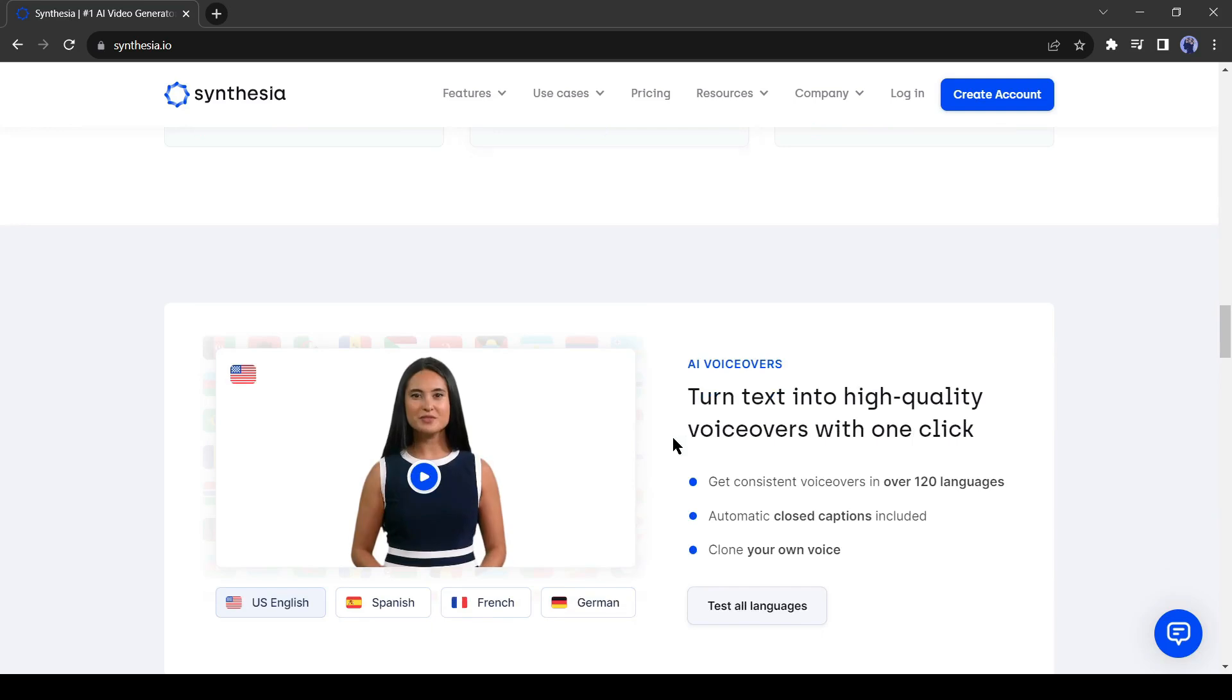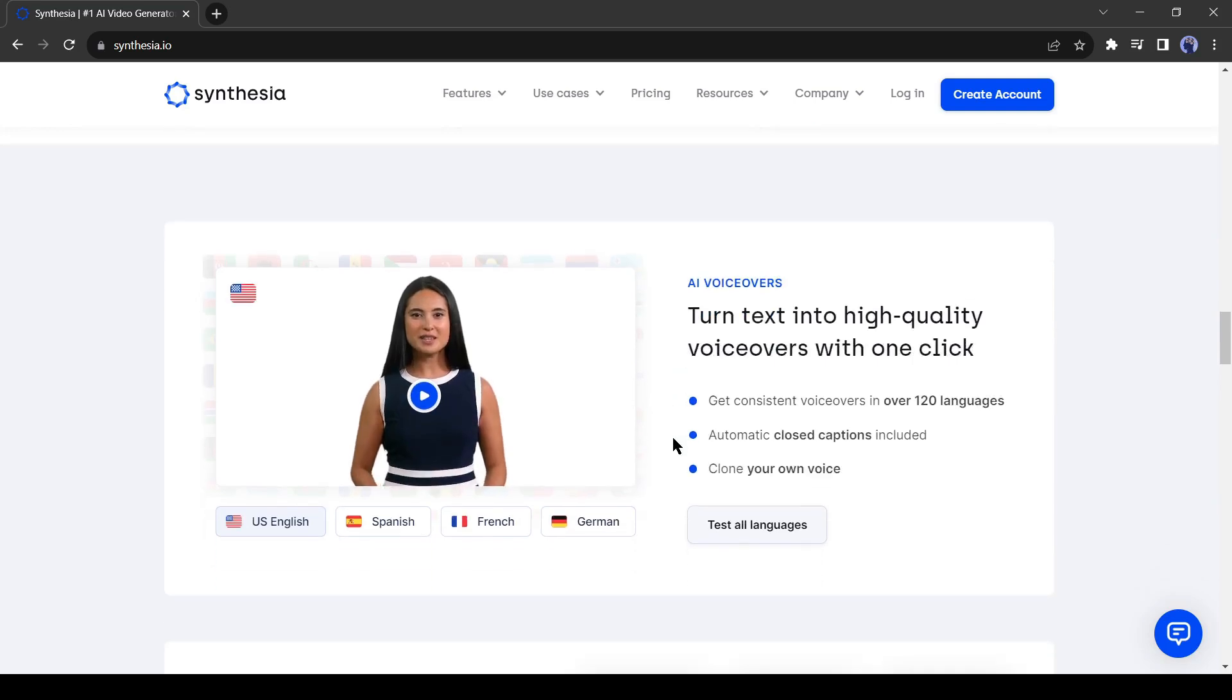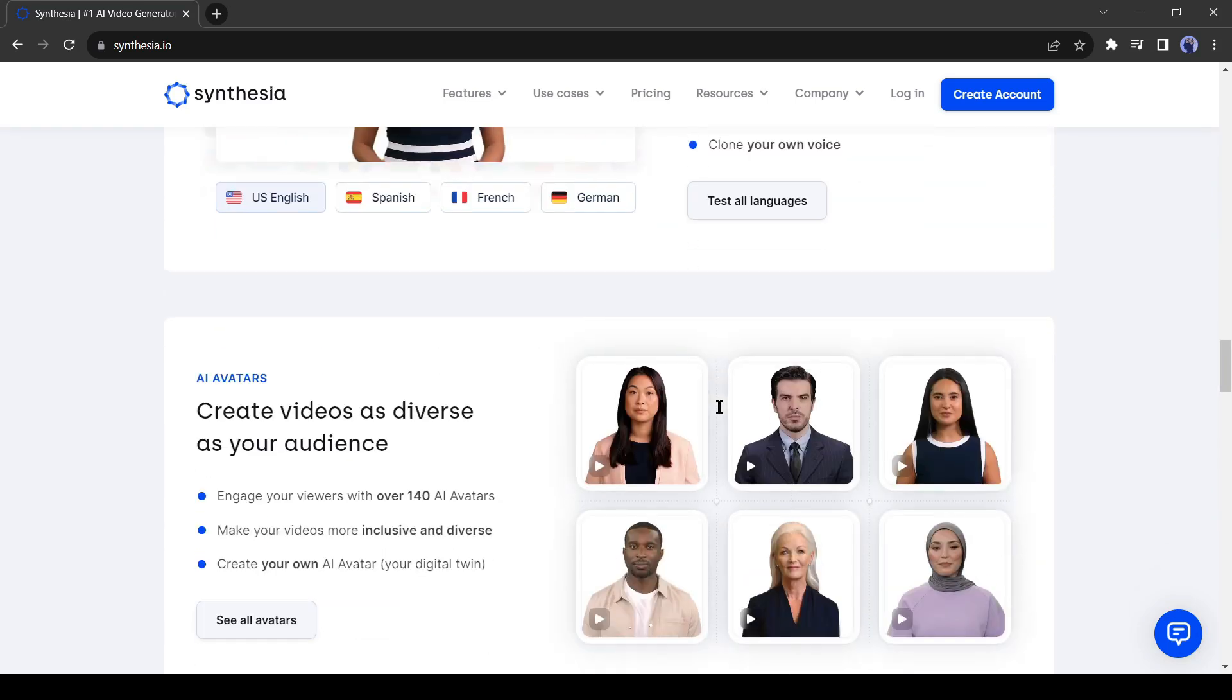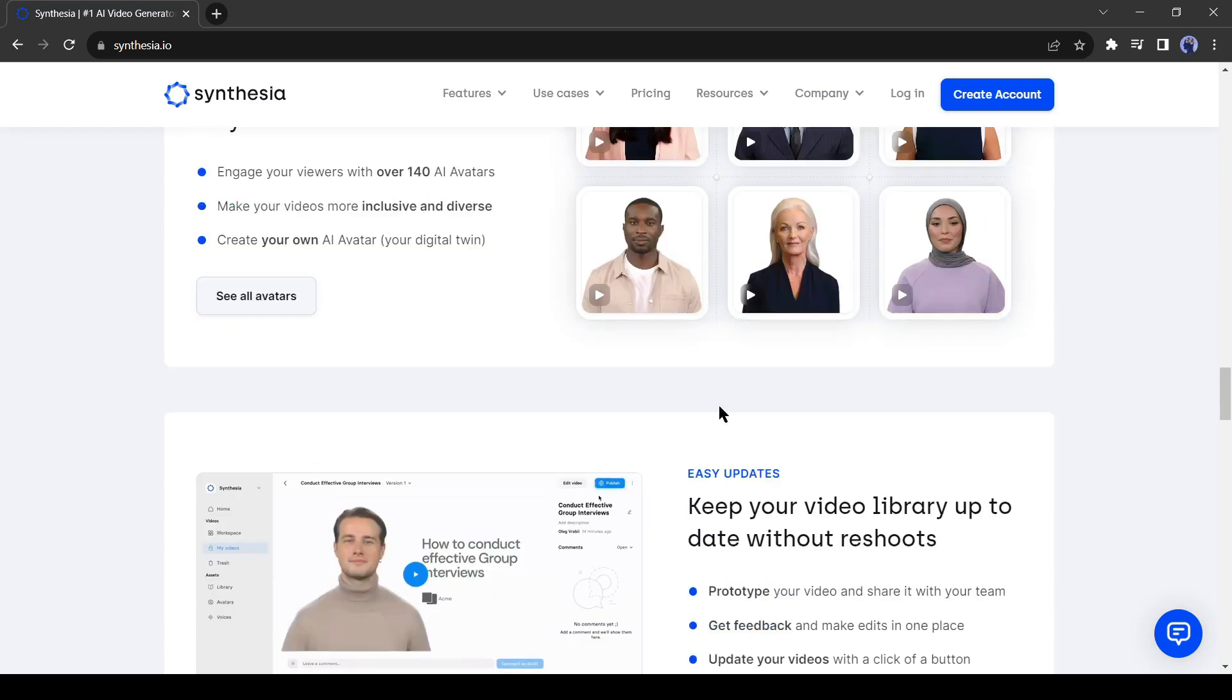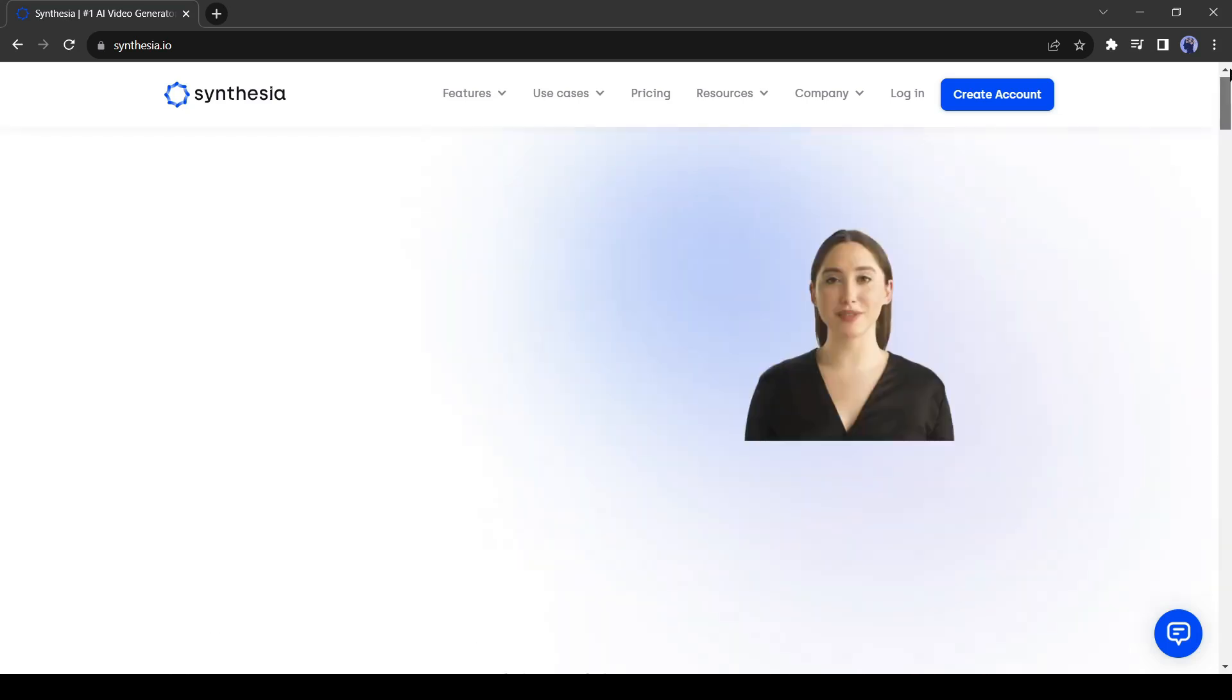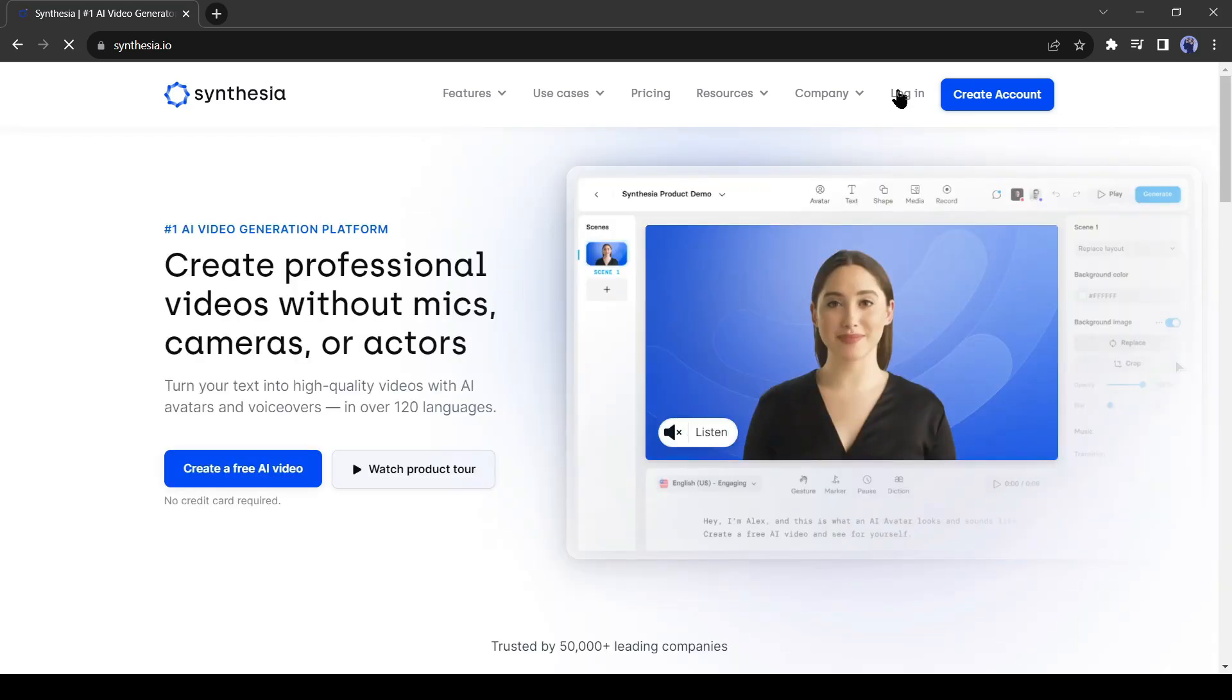Next, Synthesia offers high-quality AI voice in more than 100 languages. Then you will get over 140 AI avatars. Alright, let's make a video with Synthesia. If you are new to Synthesia, you have to create a new account.